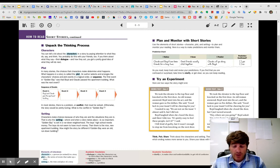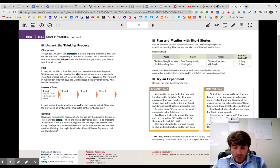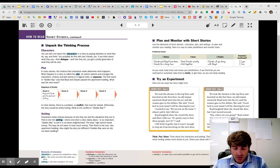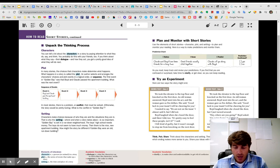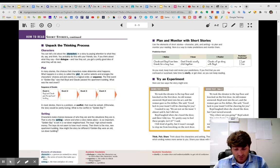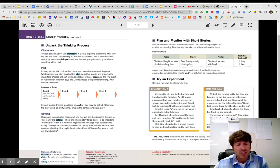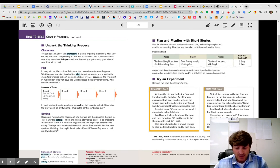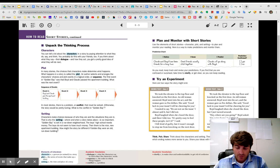We took the elevator to the top floor and knocked on the first door. An old woman answered. Boyd went into his act and the woman gave us five dollars. She said, good luck to your team. I will be cheering for you. I wanted to say, we're not on the team. I almost said it, but I did not. Boyd laughed when she closed the door. And then I did too. It was pretty easy to fool these people, isn't it? I said. I felt kind of guilty. But it wasn't enough to stop me from knocking on the next door.